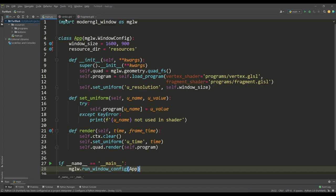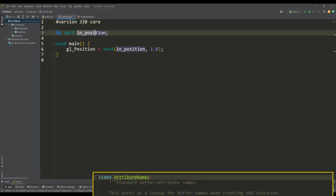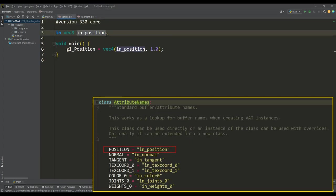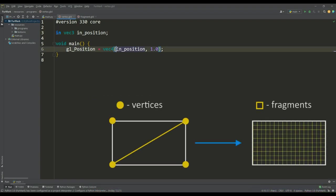In the vertex shader, the in-position attribute means the vertices of our quad plane, which are simply passed into the GL position variable to rasterize the entire quad plane into fragments.